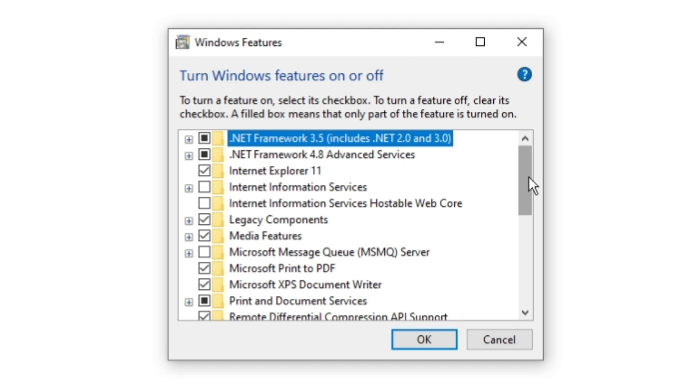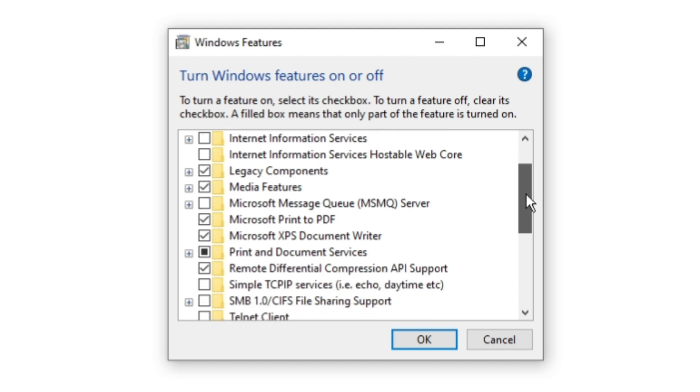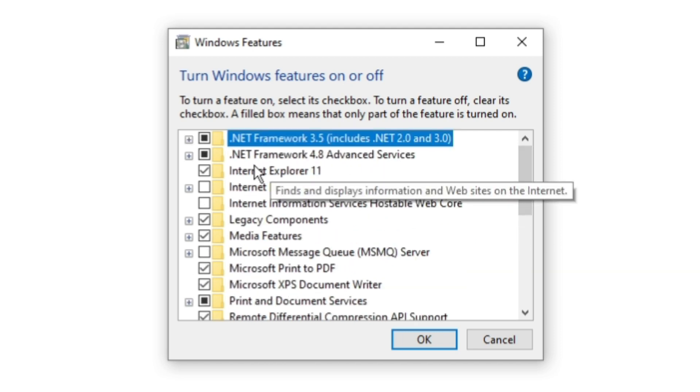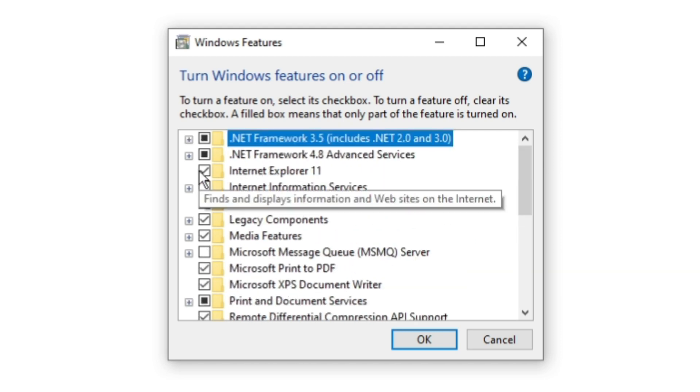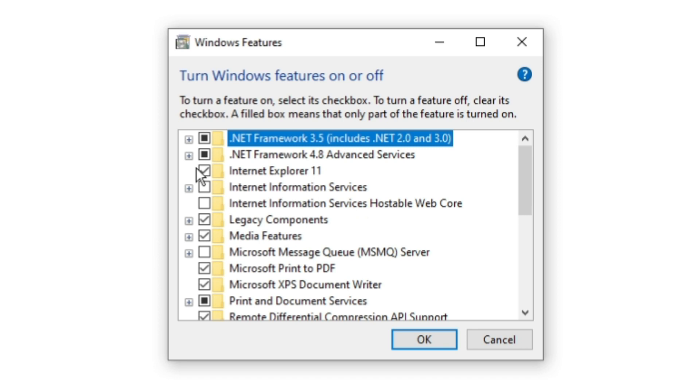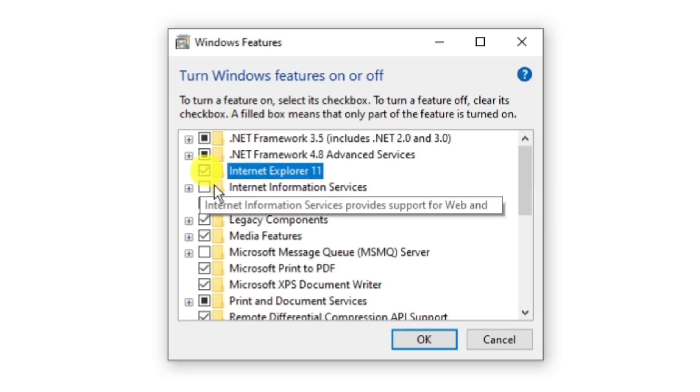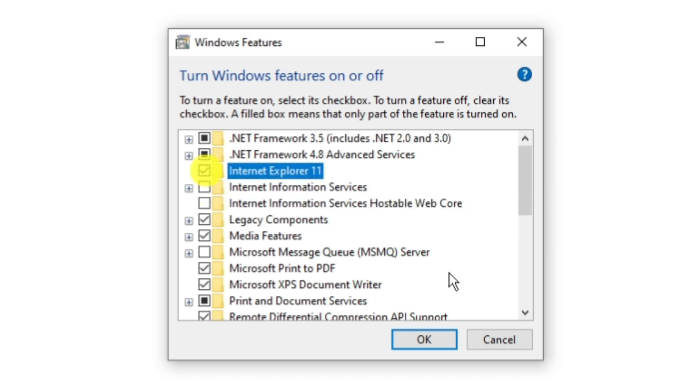And from here, you're going to see Internet Explorer in this list. So you can see that's here. You can see mine's ticked, but yours is going to be unticked. So what you want to do is tick the box and then press OK.